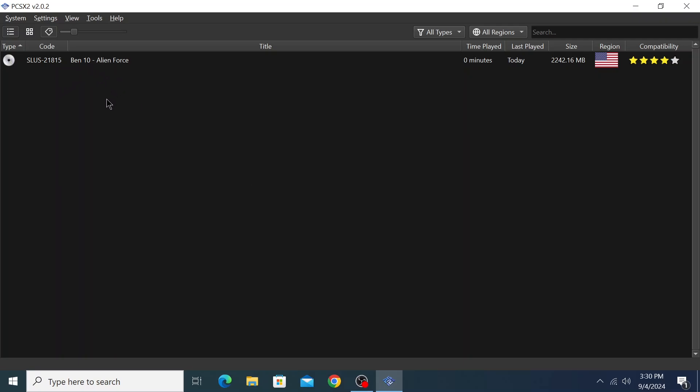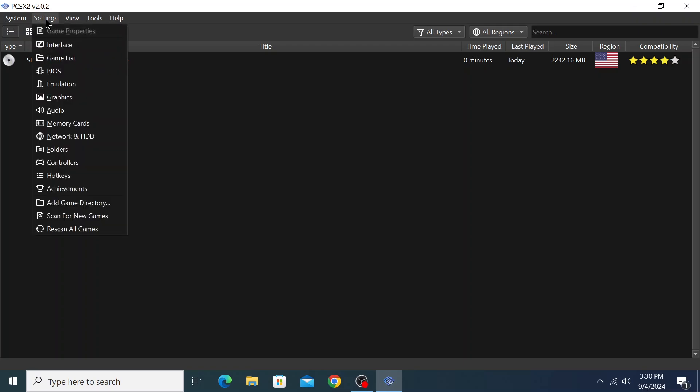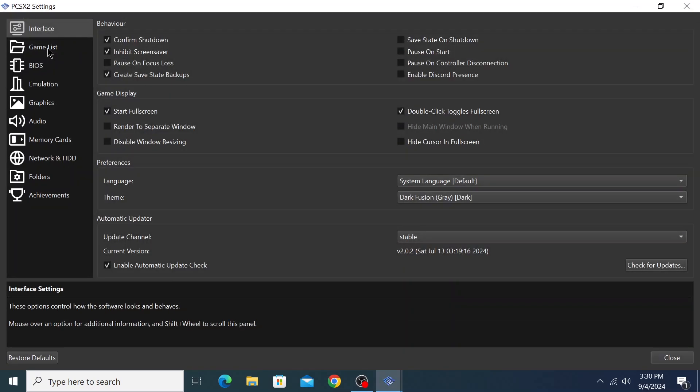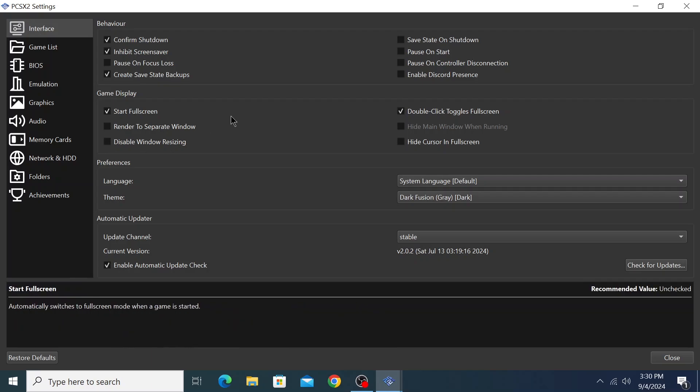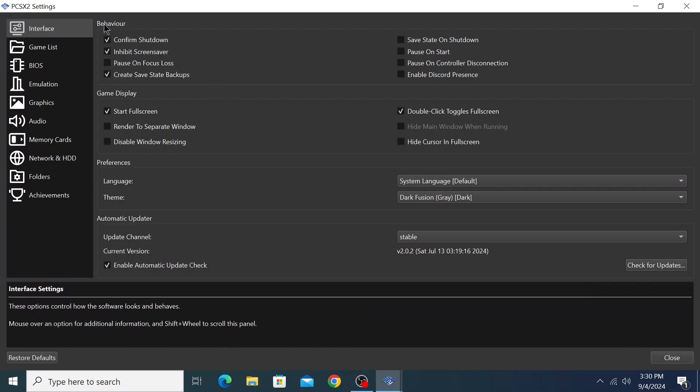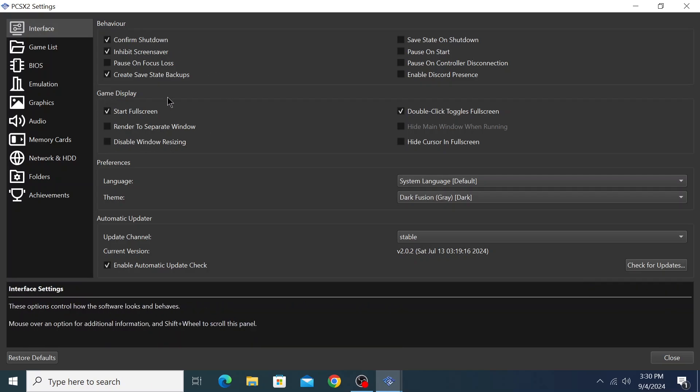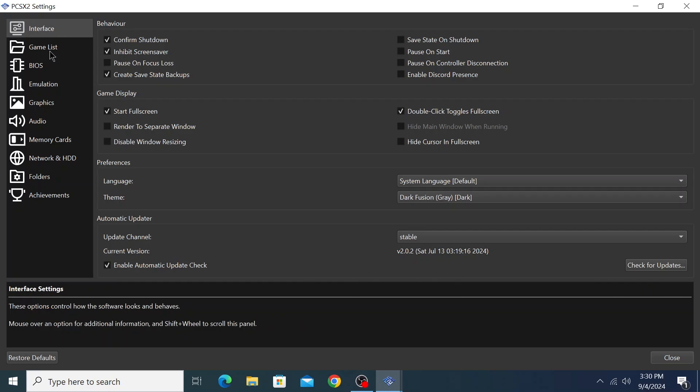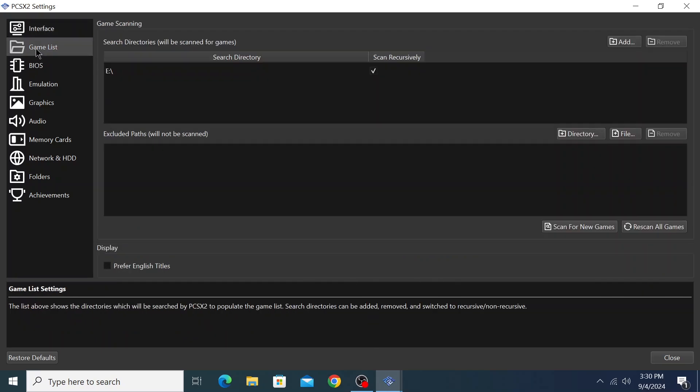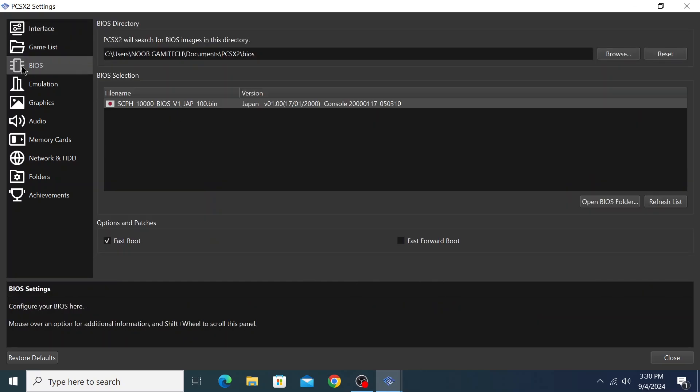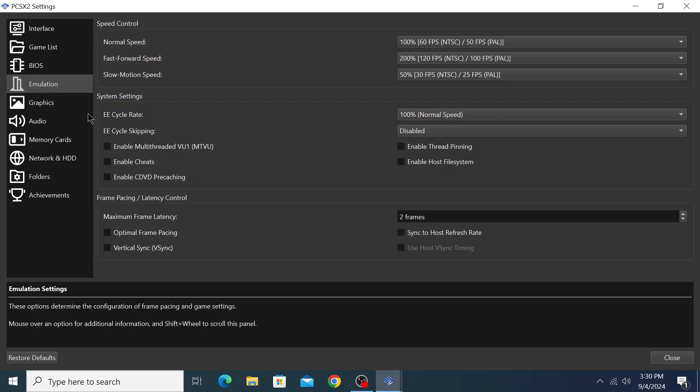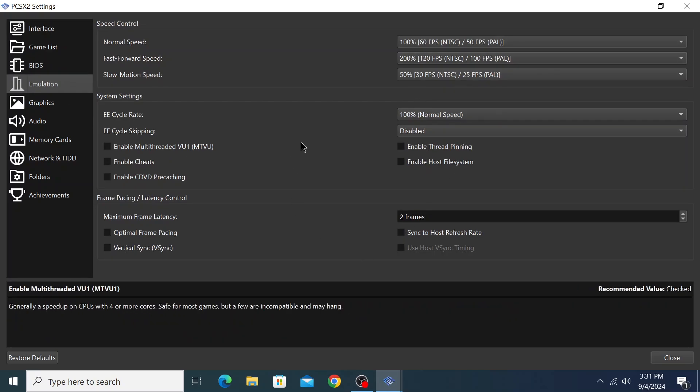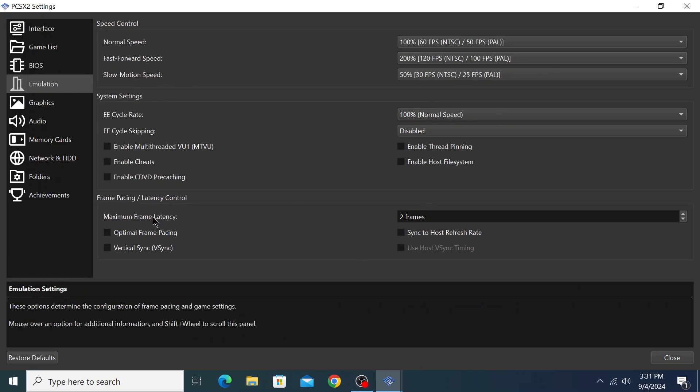Now click on settings, then interface. This is the settings interface. There are lots of settings here - behavior, game display. Check fullscreen, start with fullscreen. Other settings will be default. This is the game directory, this is the BIOS, emulation. There are lots of settings you can change from here - slow motion mode, fast forward, normal, etc.